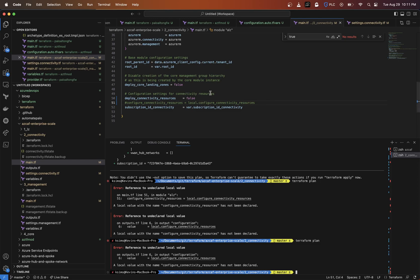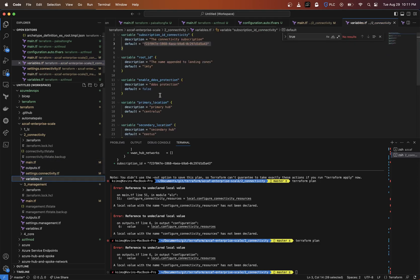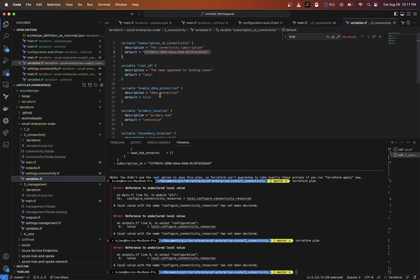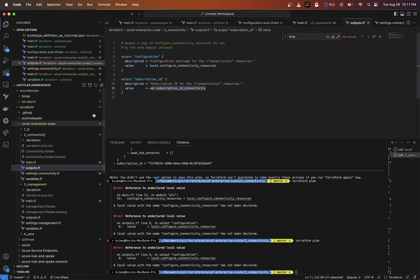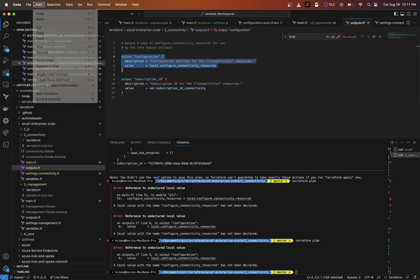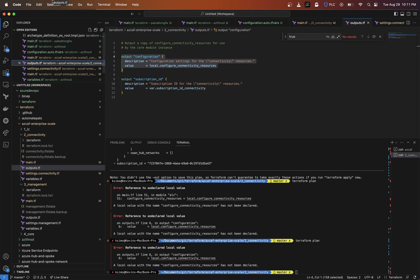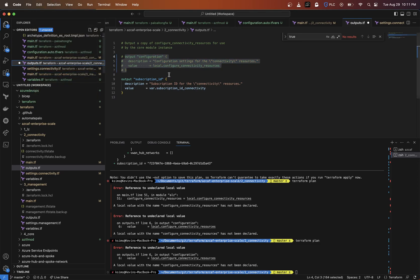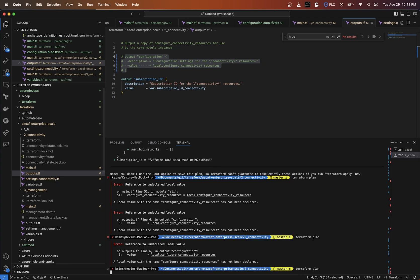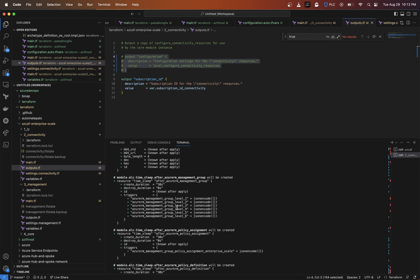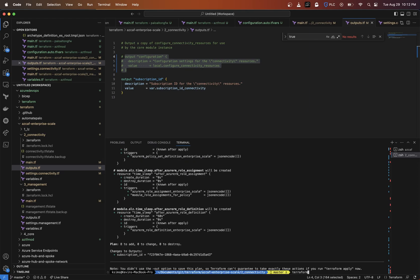I just don't want it to deploy connectivity resources. I might be able to actually comment that out - that's probably what I need to do. A local variable named configure - oh, the output, okay. I'll comment that out as well. Let's do the terraform plan and that should just come with the subscription ID being outputted. Okay, that's better. Now we're going to do a terraform apply with auto-approve.